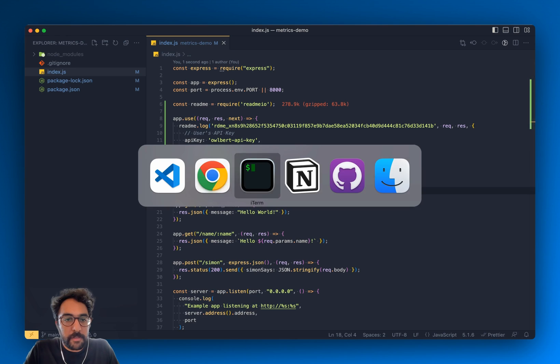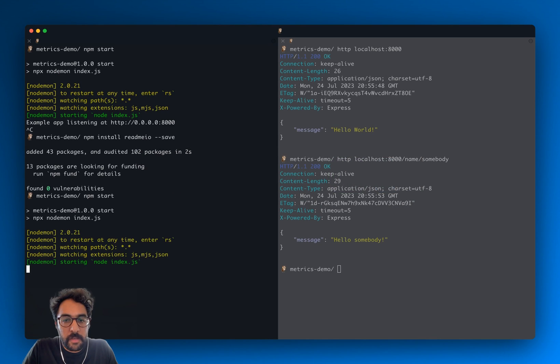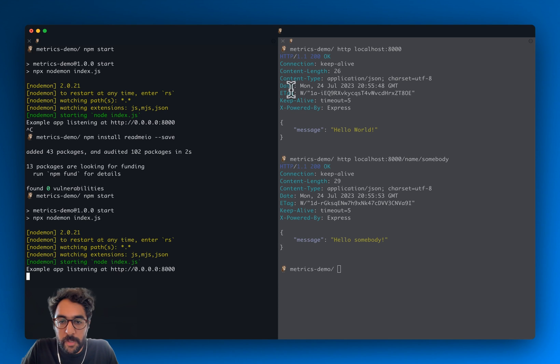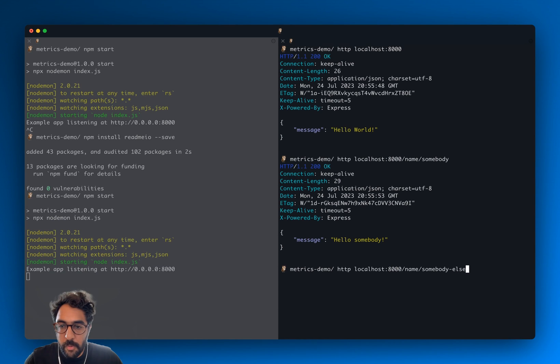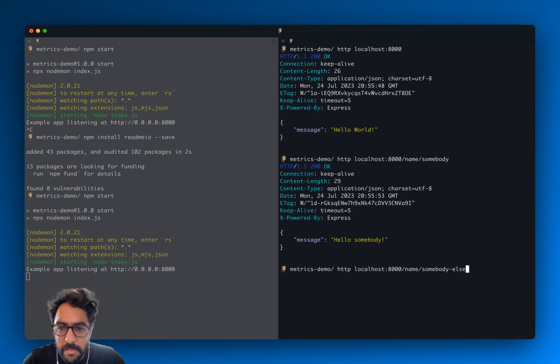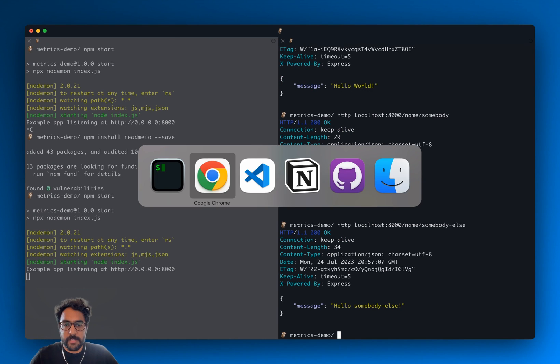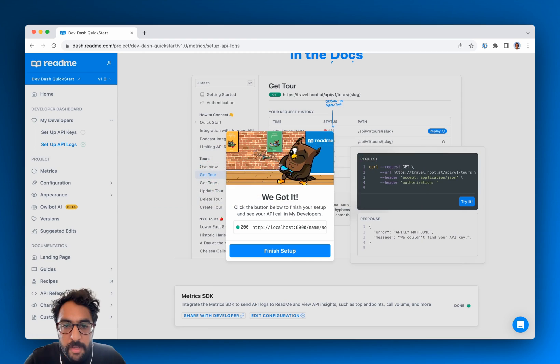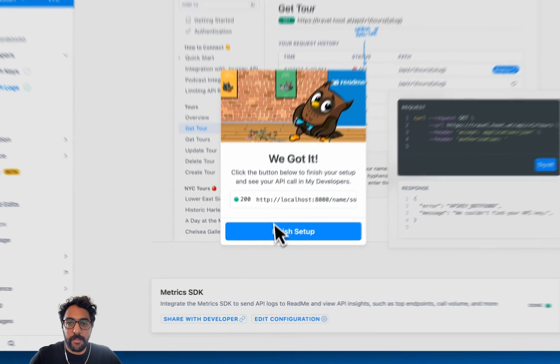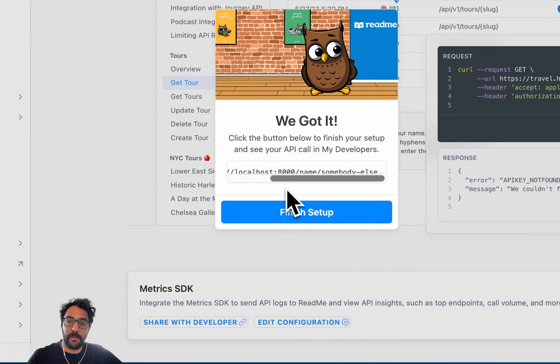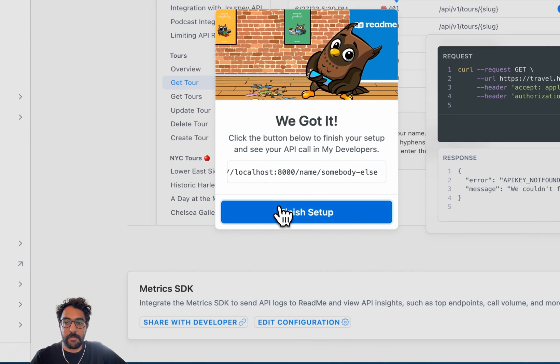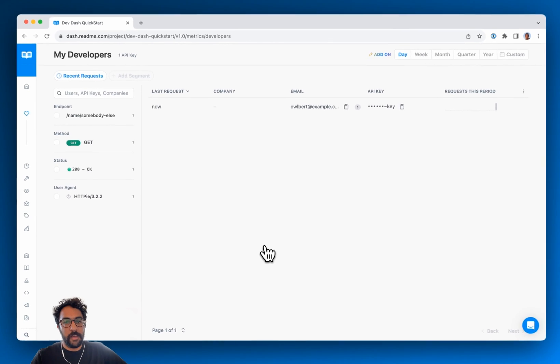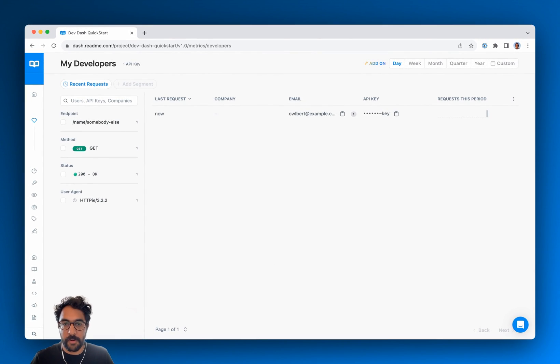So let's go back to the server and restart that. Let's make a little example request here. I'm just going to quickly go back to the dashboard, make sure that it's still listening. Make the request, go back. Looks like, yup, somebody else. All right. Let's click finish setup there and our API logs are up and running.